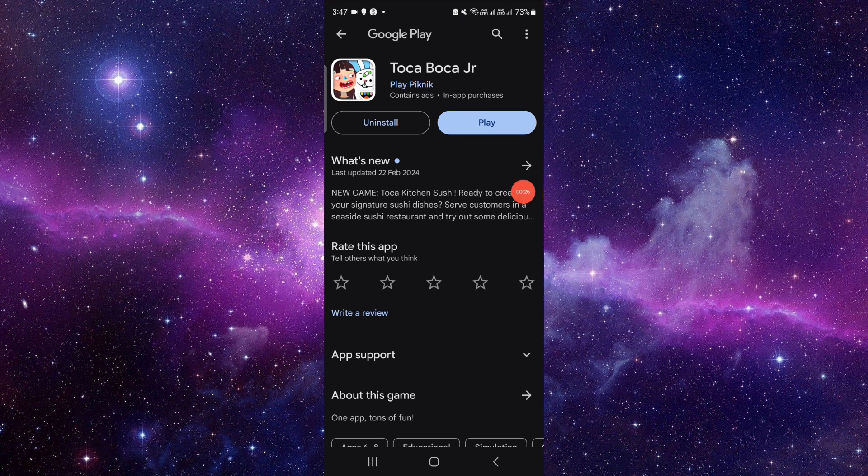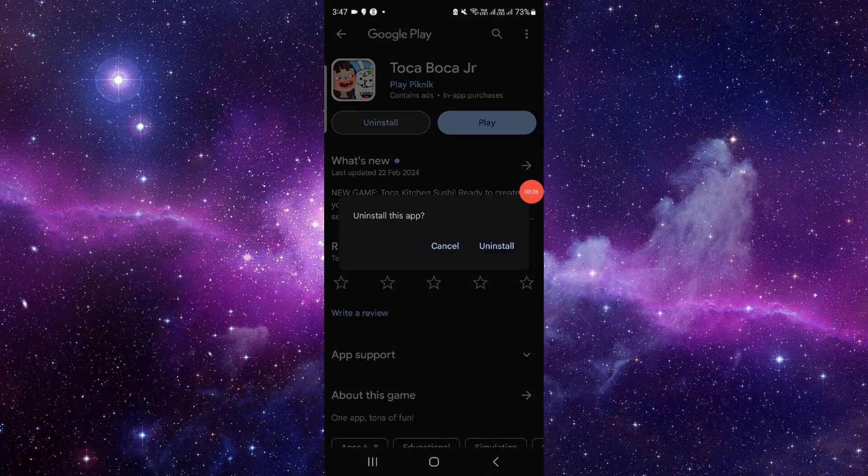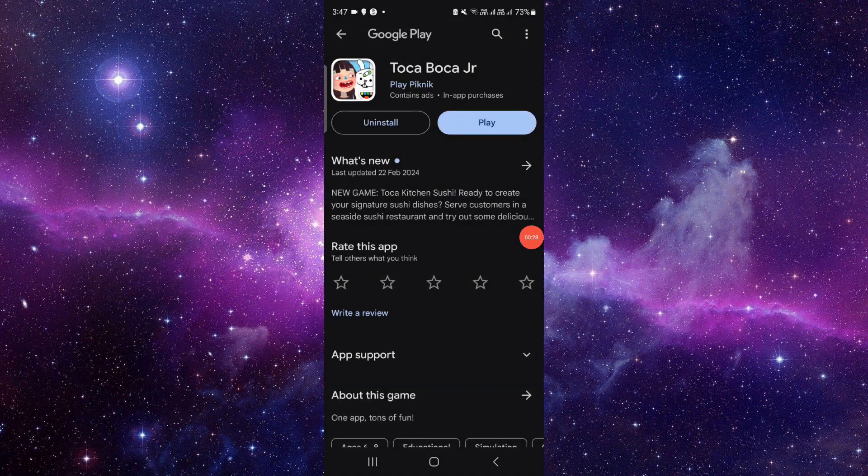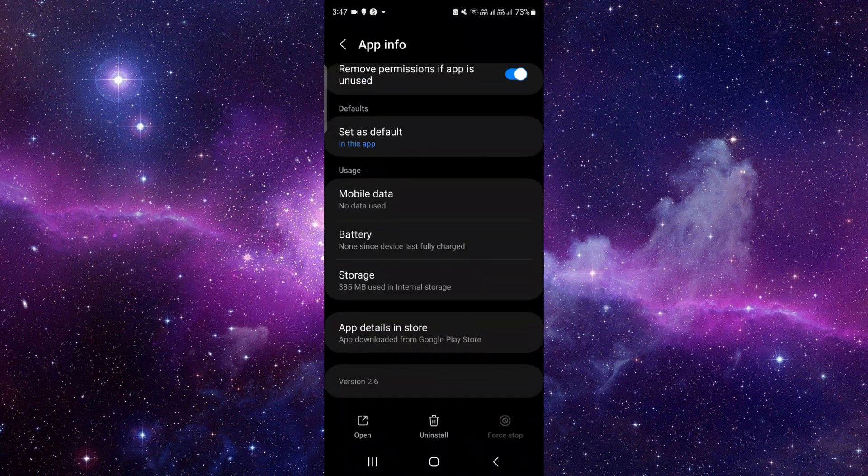Click on the uninstall button, click uninstall and that's done.